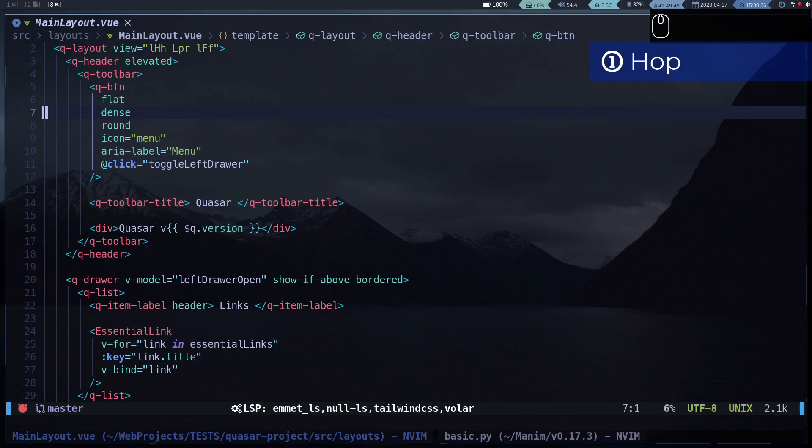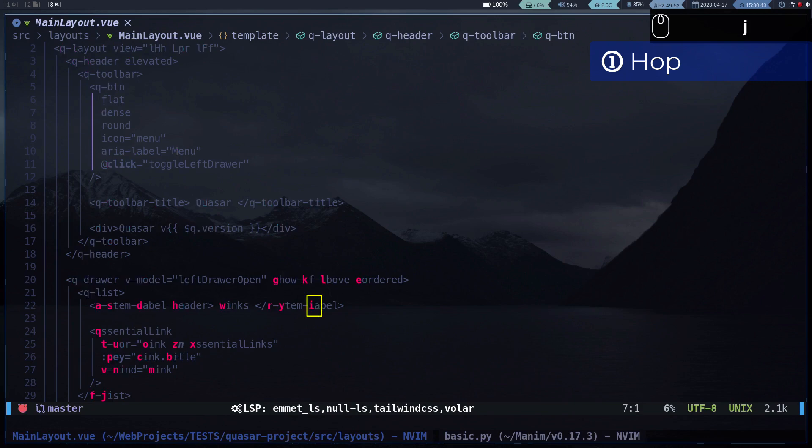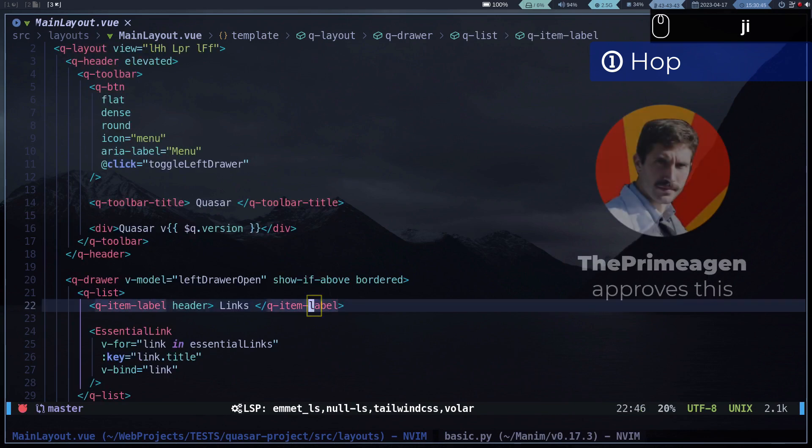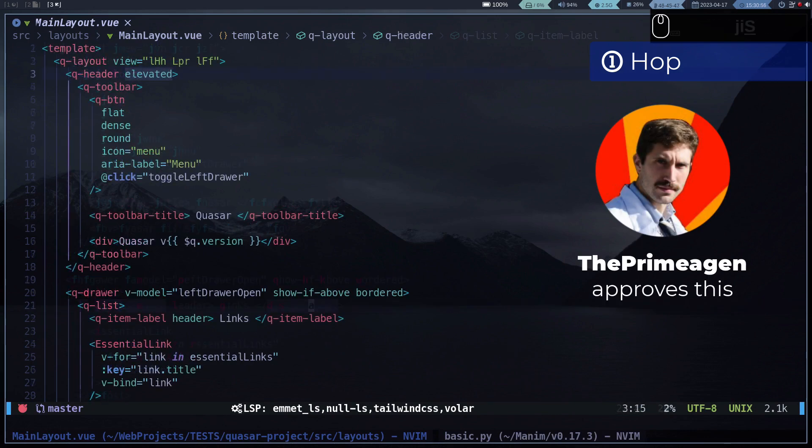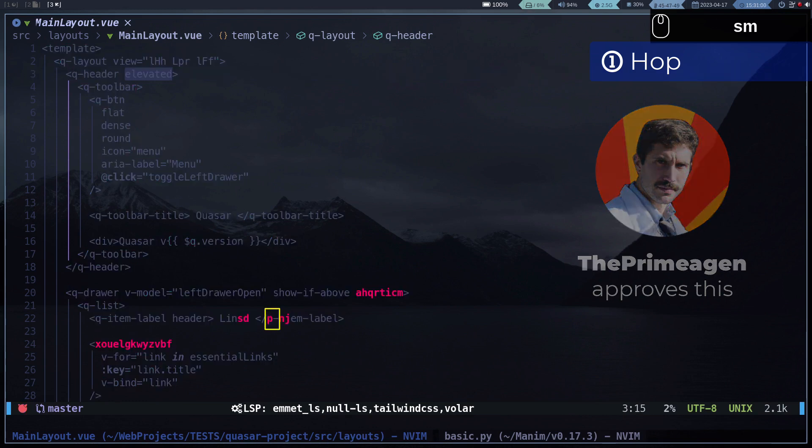One of the most useful plugins is Hop, which allows you to move faster. Basically it generates several placeholders that you can choose to move to a specific place. This plugin has several options, I highly recommend it.